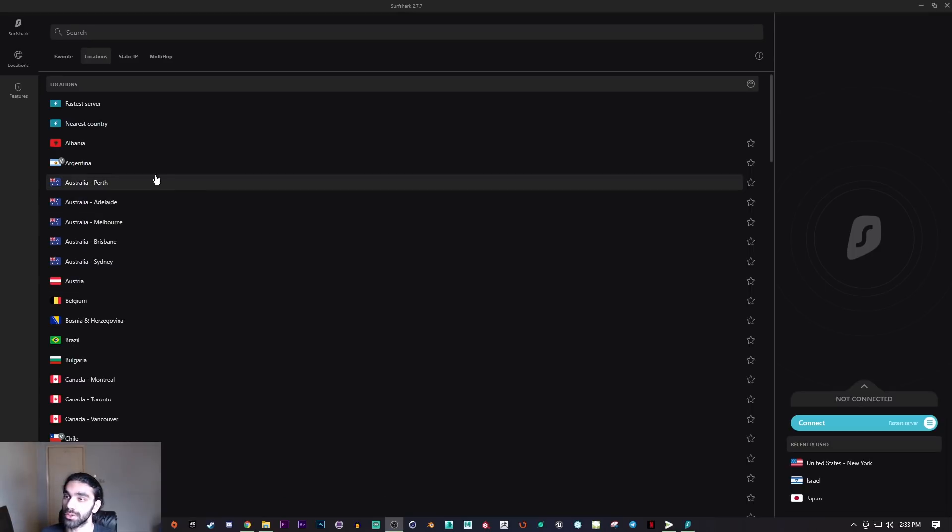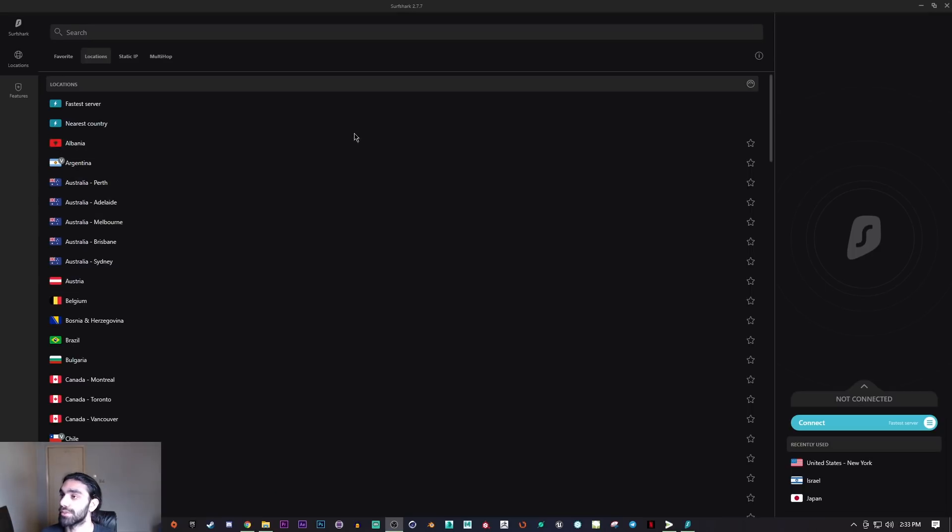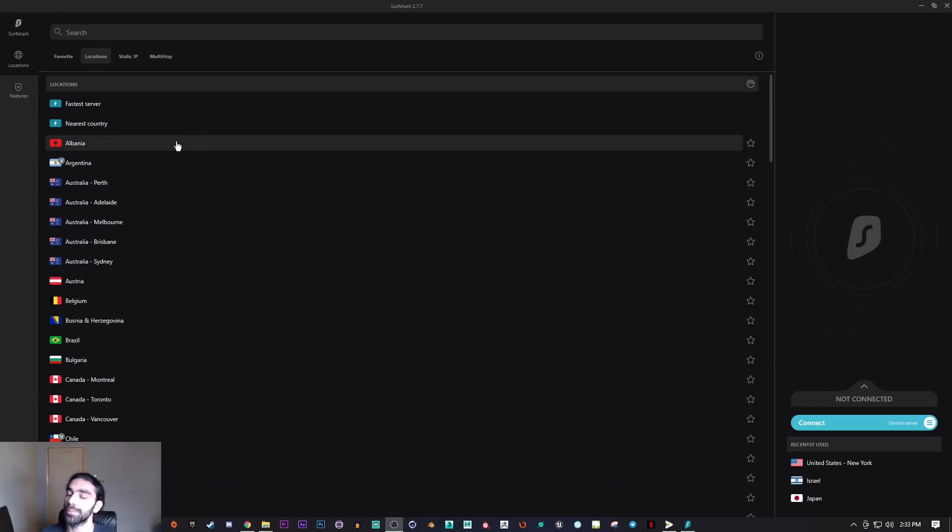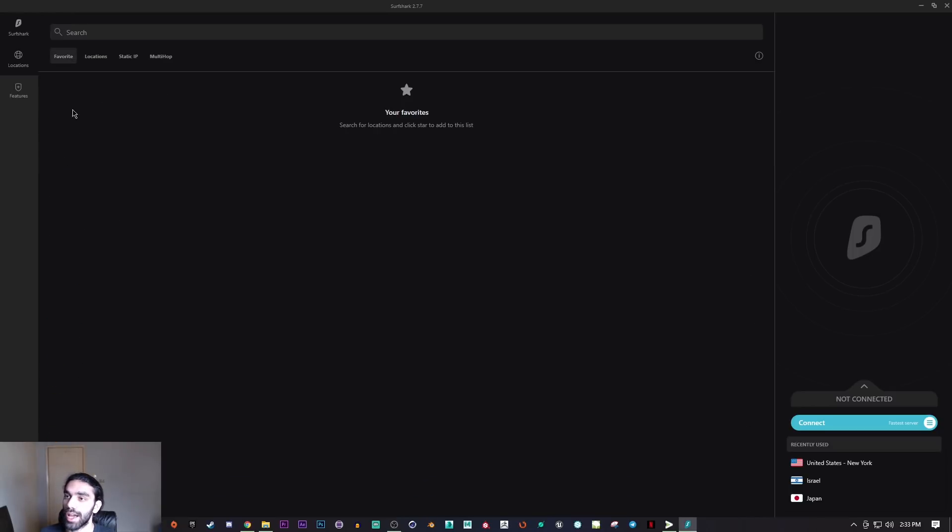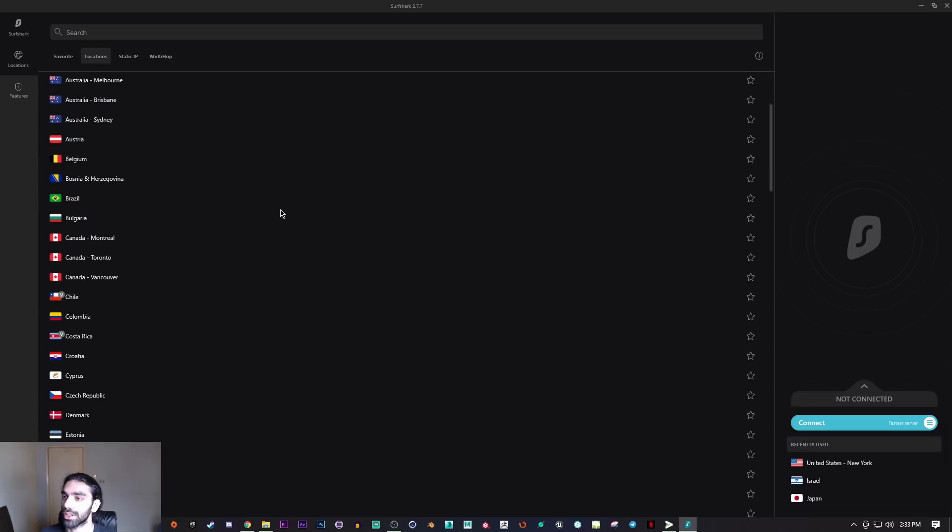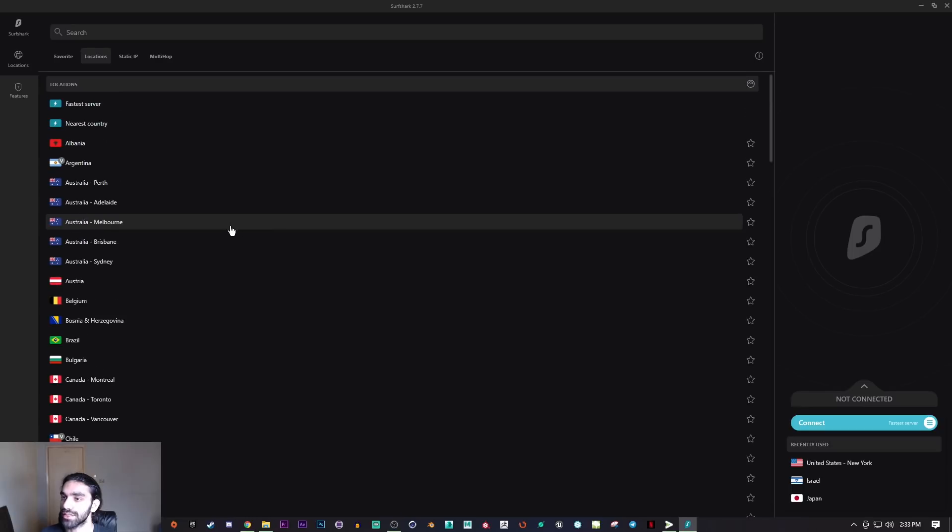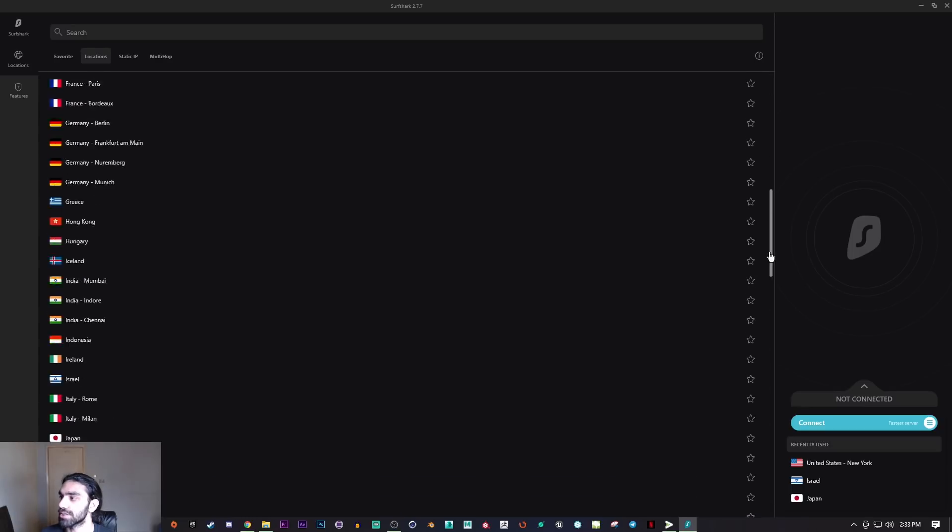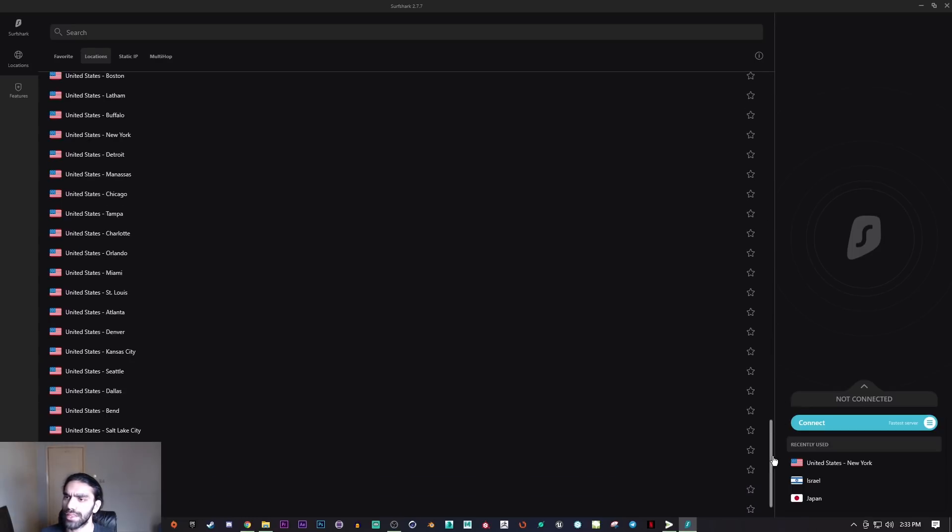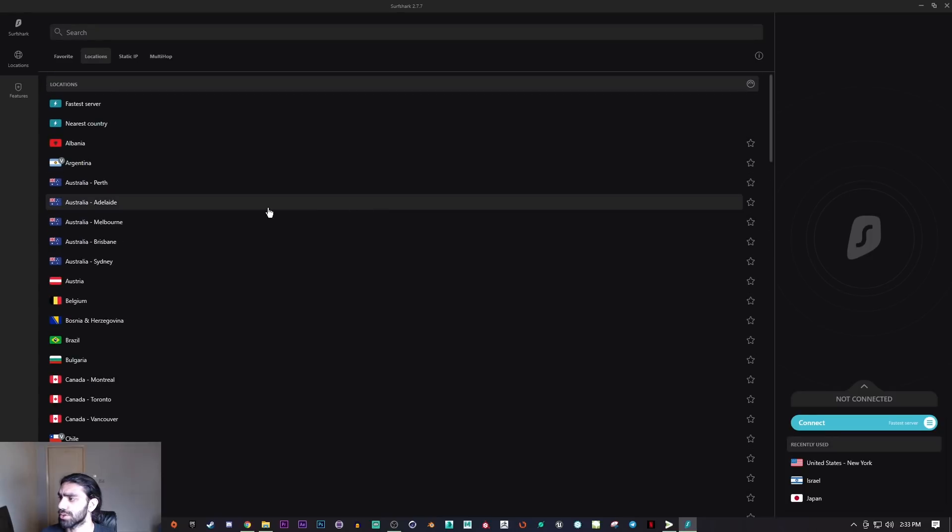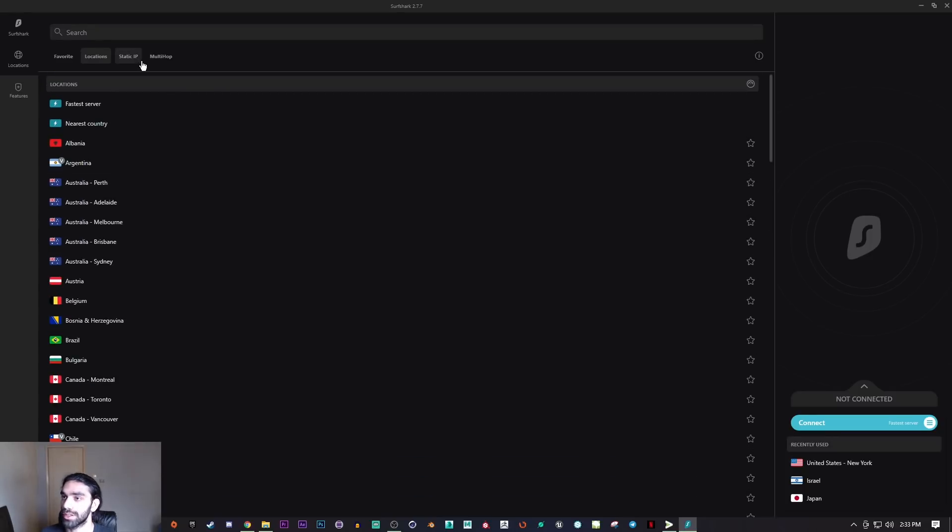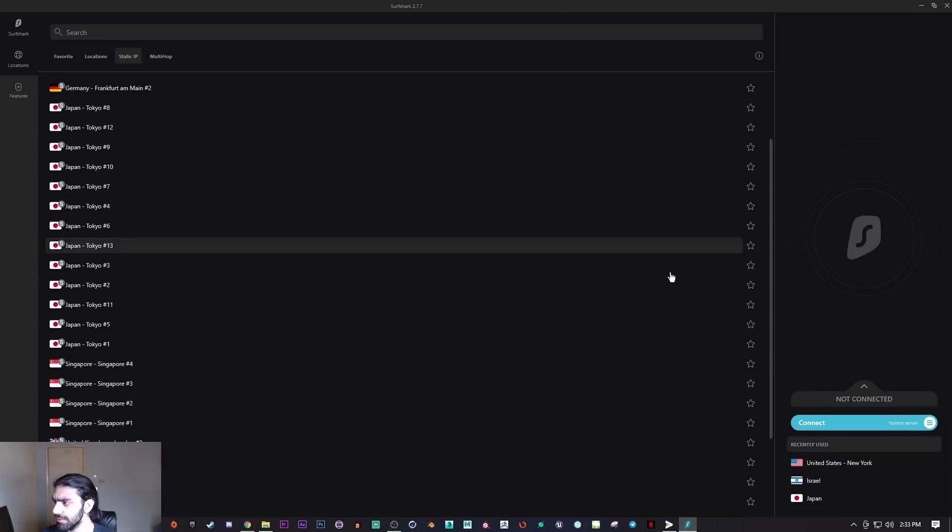Let's get right into how to use this VPN program. It's probably one of the simplest UIs that you could find in the industry. Here you have your favorites where you can store your favorites, you have all kinds of locations. Surfshark has over 3200 servers, so you have plenty of servers to work with.